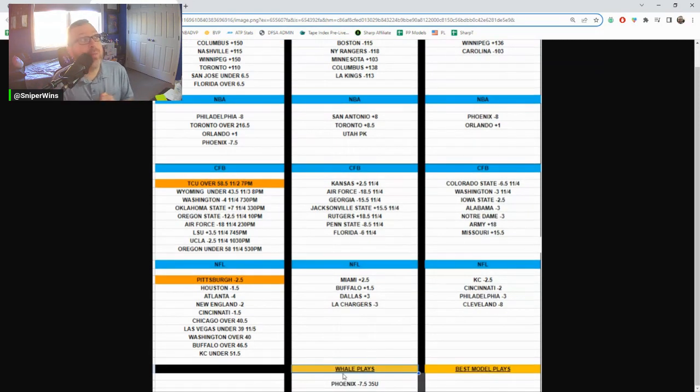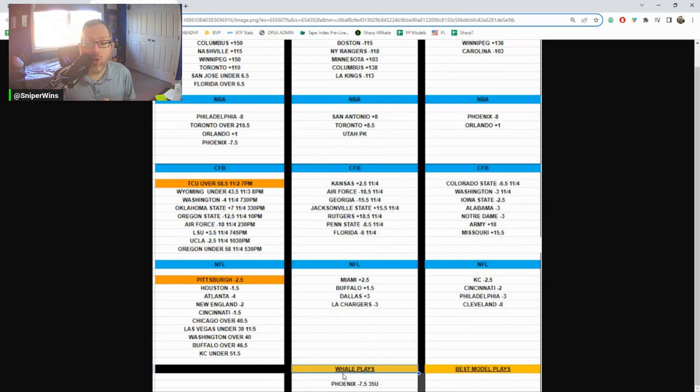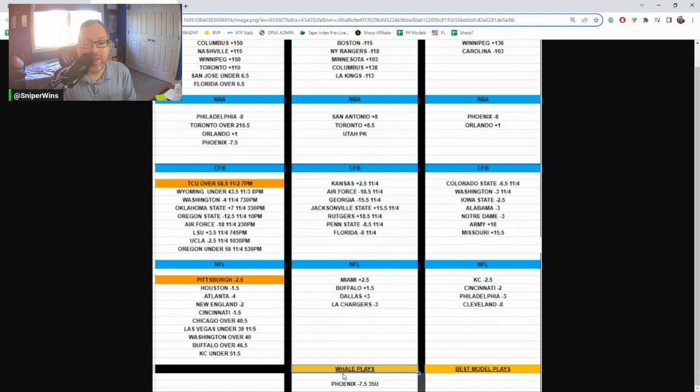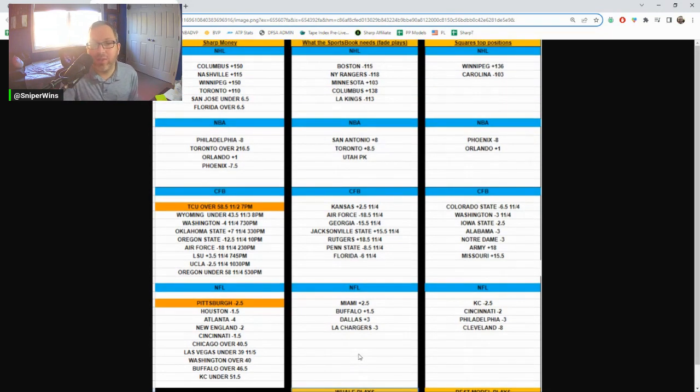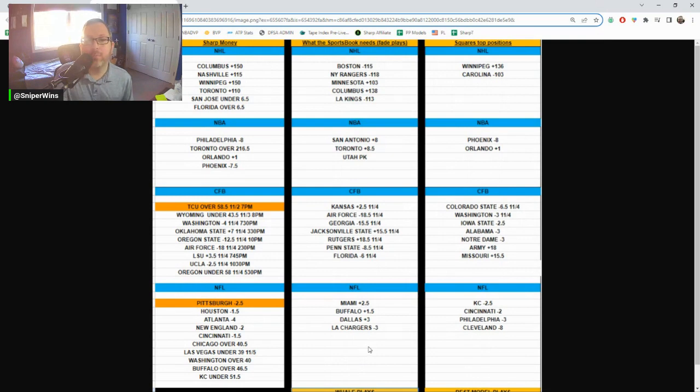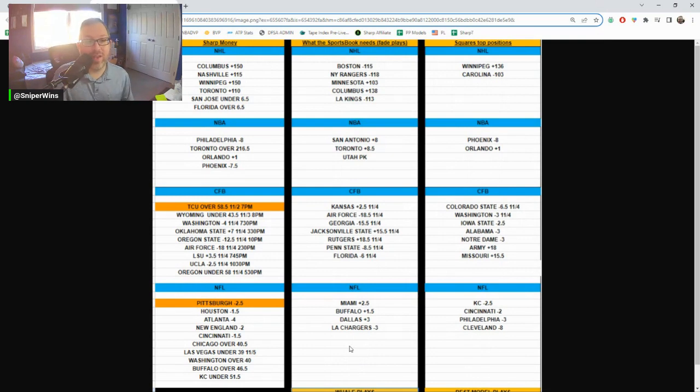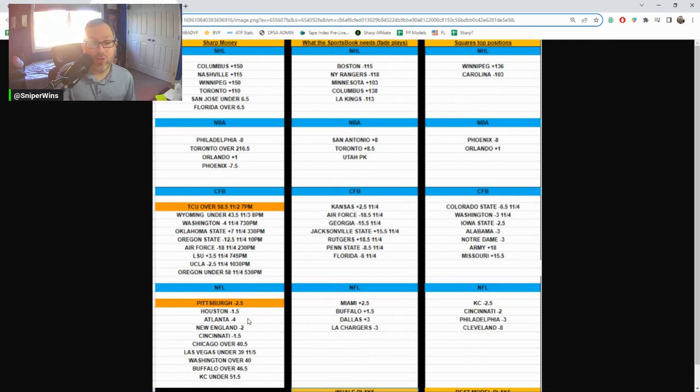The Whale, which is a big money bettor if you're not familiar, he is on Phoenix minus seven and a half NBA game. Got 35 units on that. 35 units, I should say. So we've got a first run in the NFL.